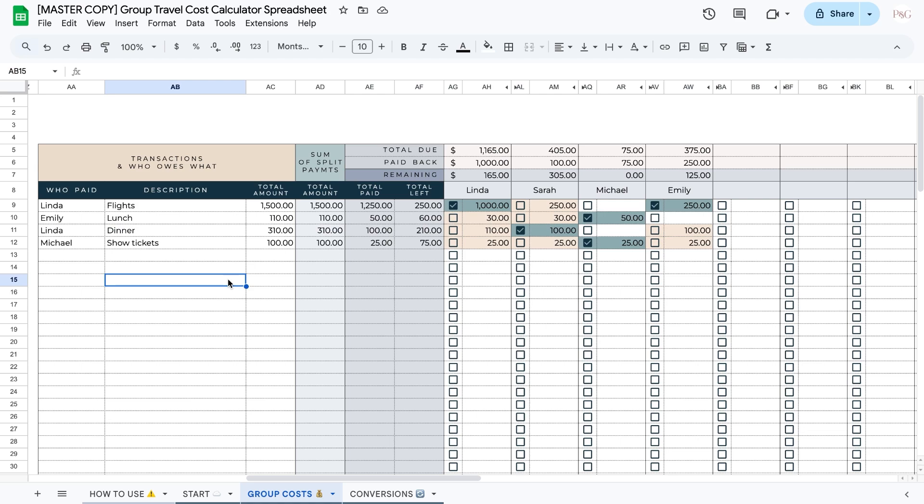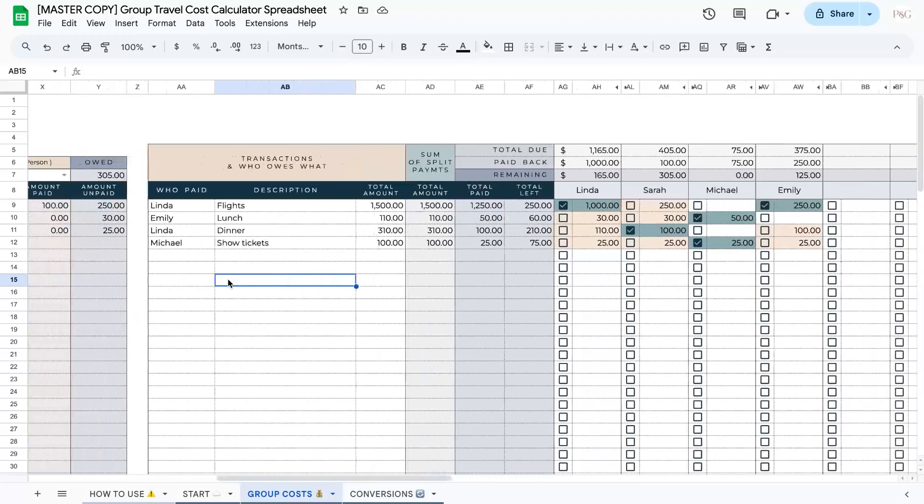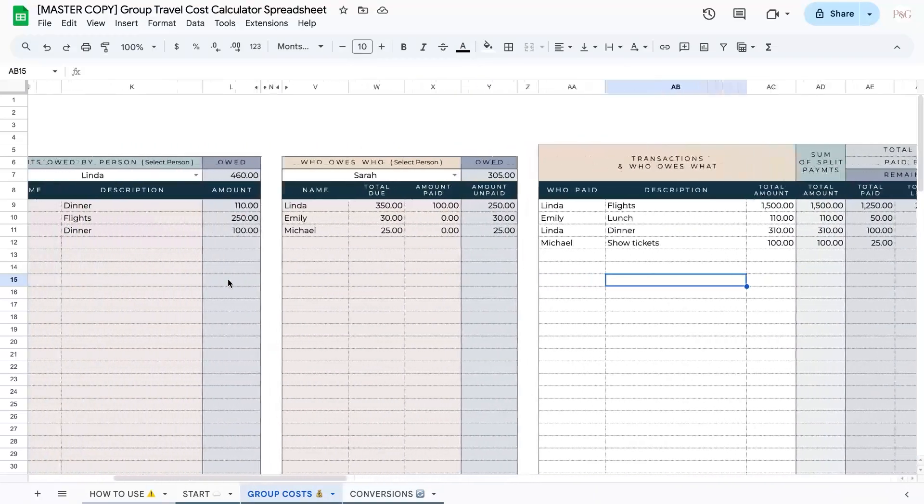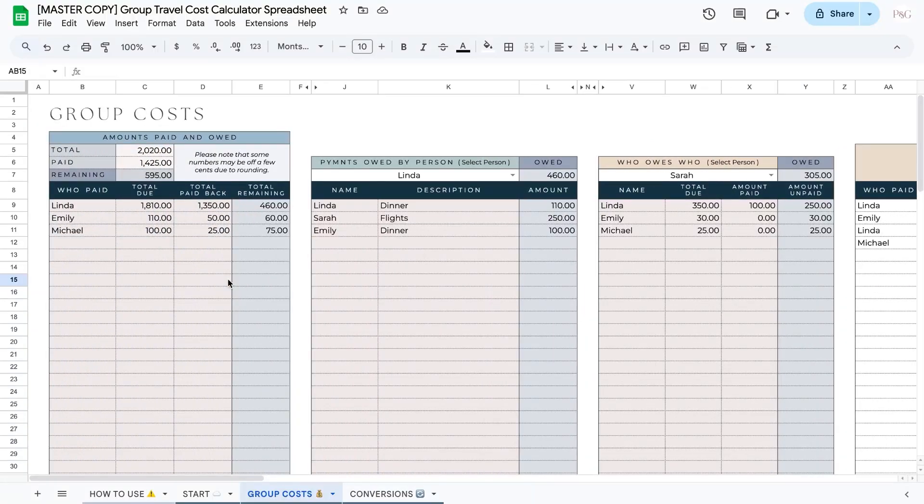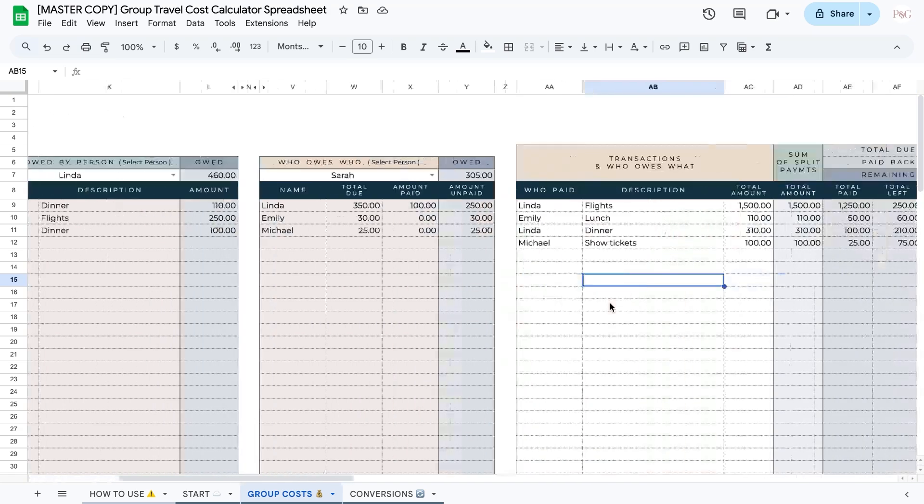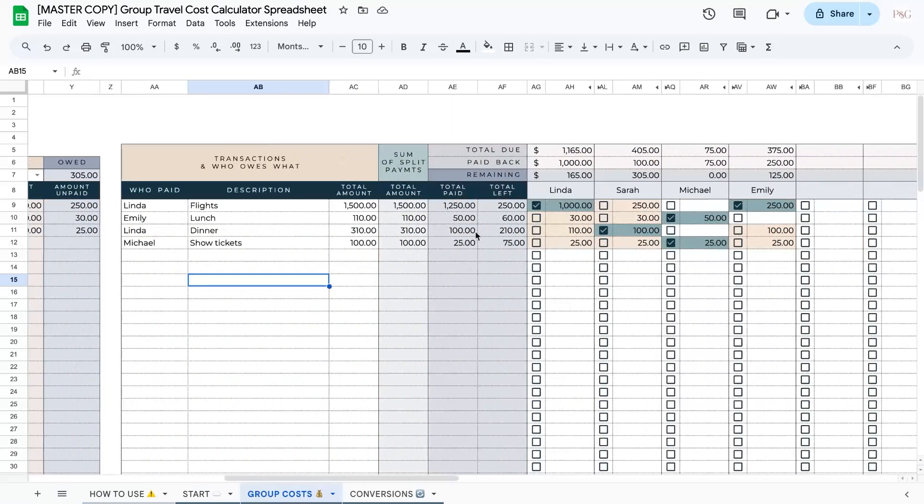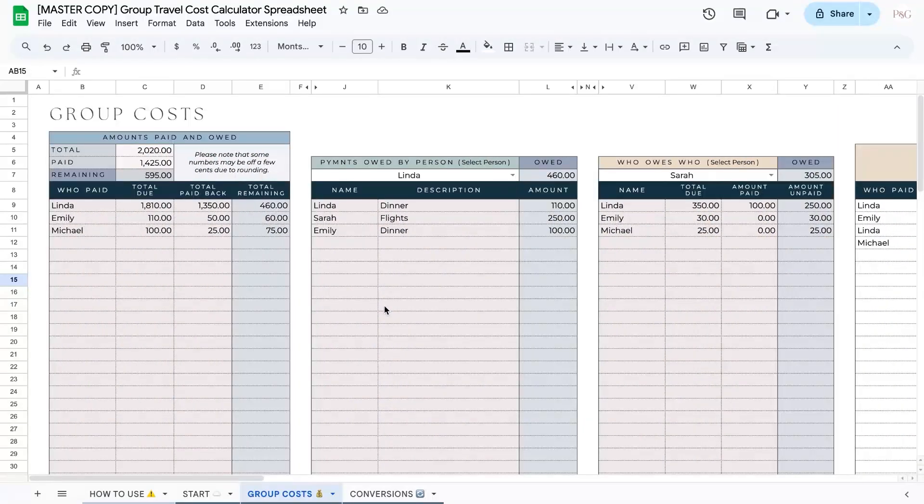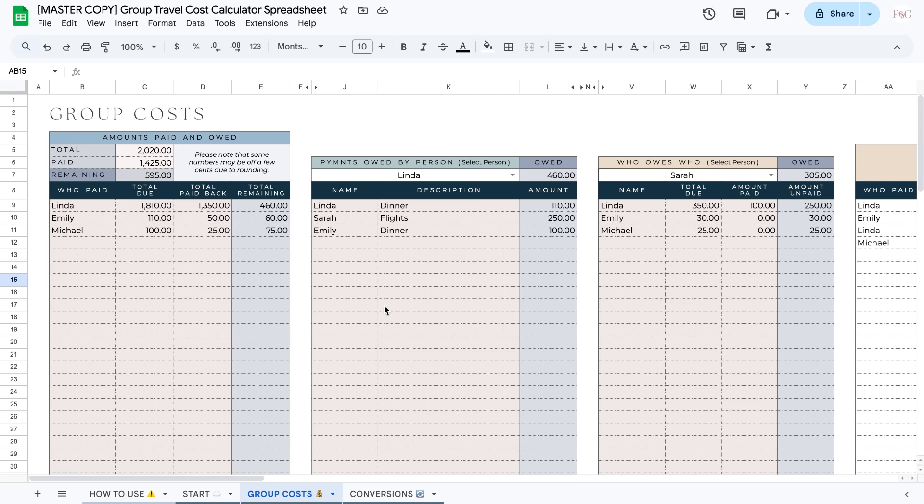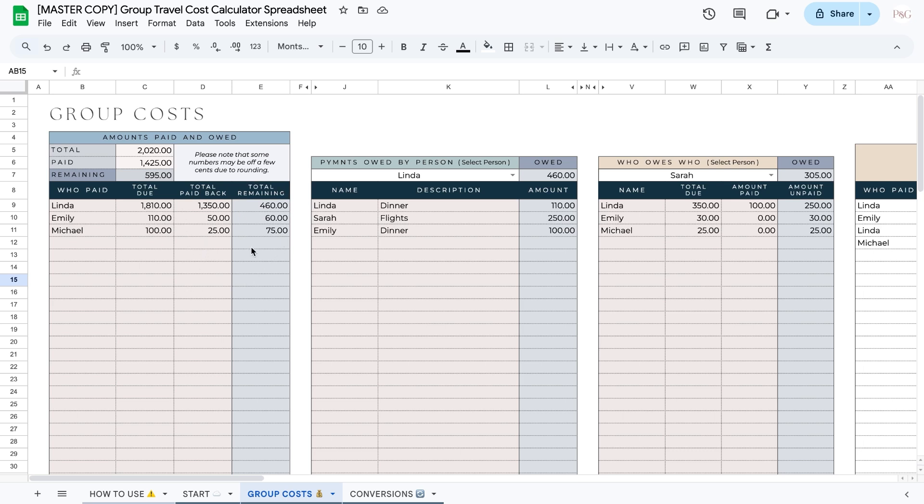Now that we've got a grasp on how this section works, let's scroll over to the left and take a look at these other areas. These areas to the left essentially break down how much has been paid and who owes who. This is a helpful area that essentially combines the numbers from over here for you so you can see how much you're owed by certain people and even for what things. In this first column to the left, you can simply see a total of how much has been paid overall up here and by each person down here. You can also see how much they have paid back and how much total remaining they have to pay to others.